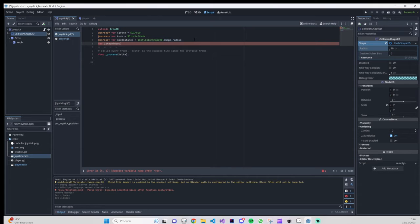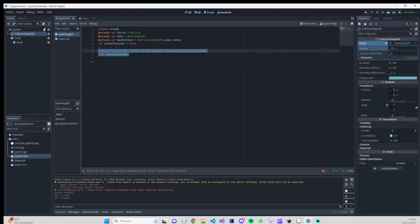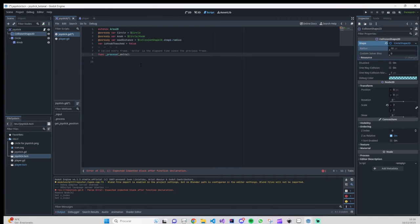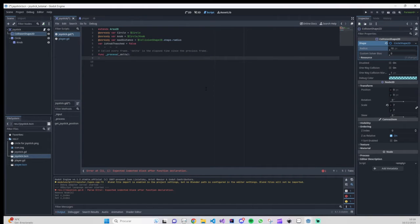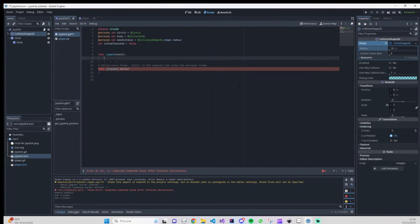We also need a variable to verify if we are touching the knob or not, so we create a variable called 'is_knob_touched' and set it to false by default. In the process function we don't need the delta parameter, so we add an underscore before it to suppress warnings. We'll actually do most of our work in the '_input(event)' function, where we validate if we are touching the knob.